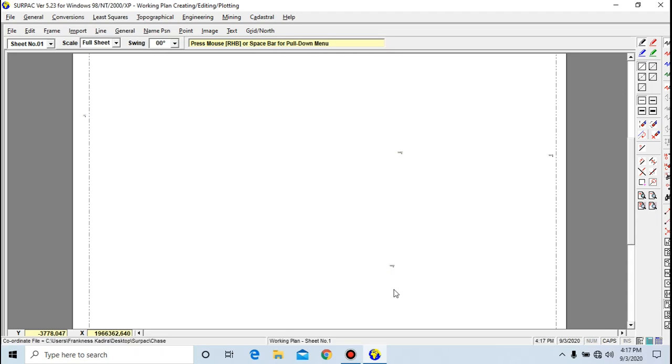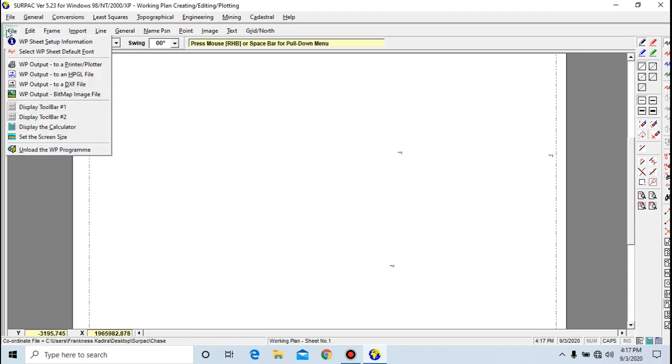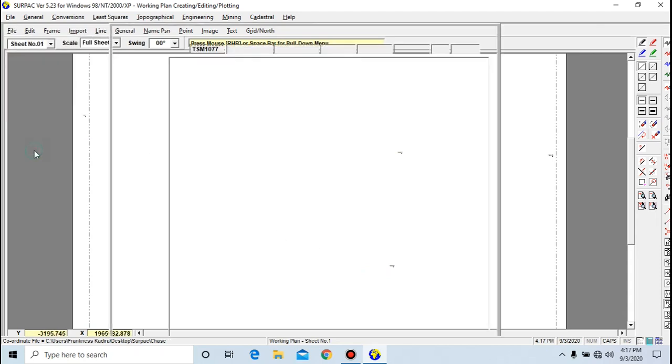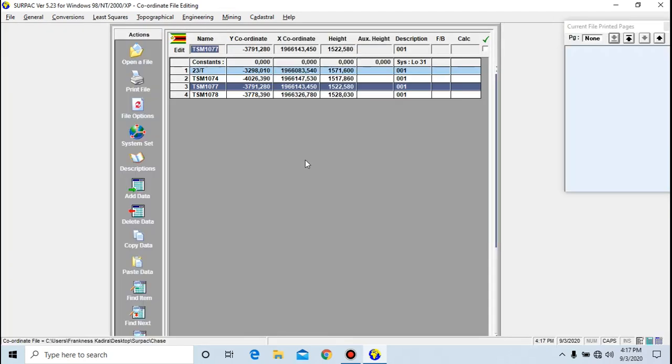That's it for today on this tutorial. Our next video will be showing you guys how to import data from an ASC file.